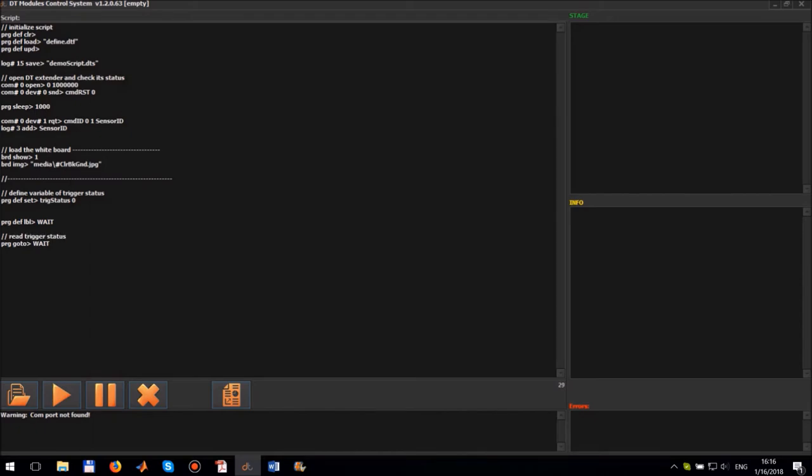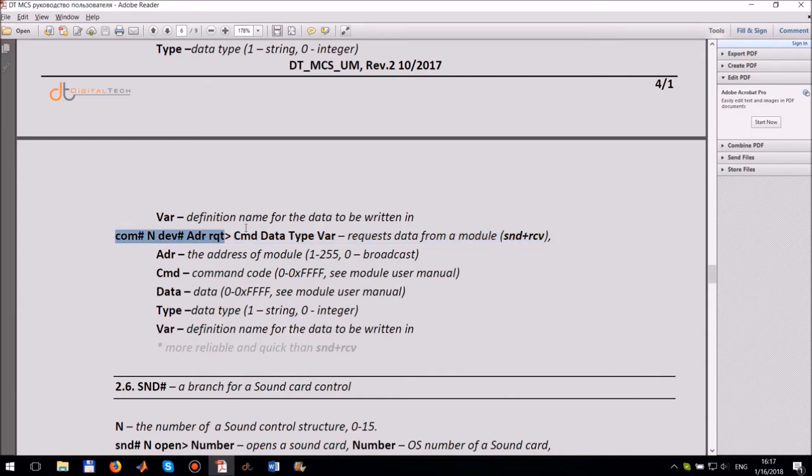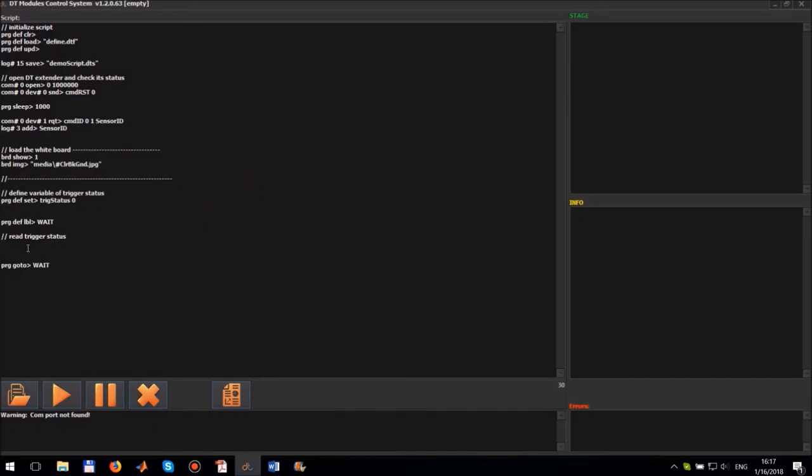Let's read the light sensor. We use the command request data from module to get the data from the light sensor. In our case the COM port number is zero. We have only one DT USB and DT extender address is equal one module.